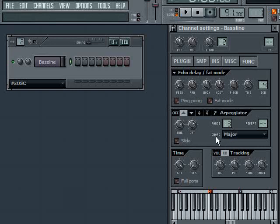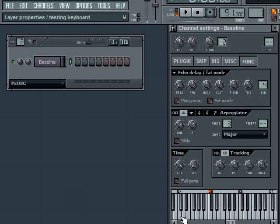Now, even though it says chord here, I picked major scale, not major chord. So now when I hold down C, instead of playing C, E, G, C, E, G, it's going to just play all the notes in the scale and work its way through our defined range.